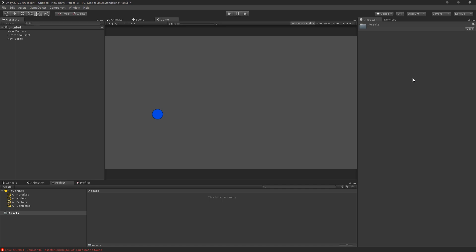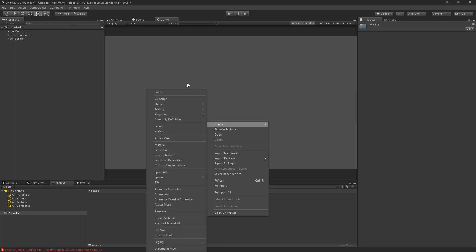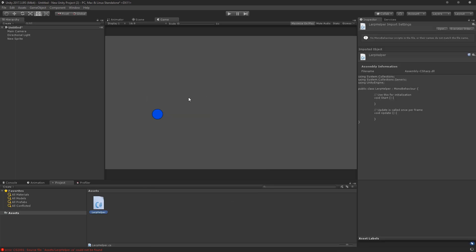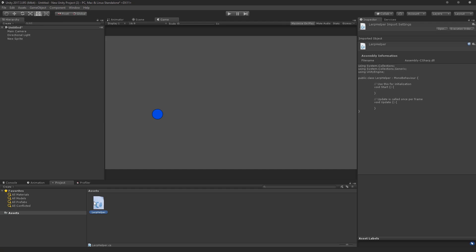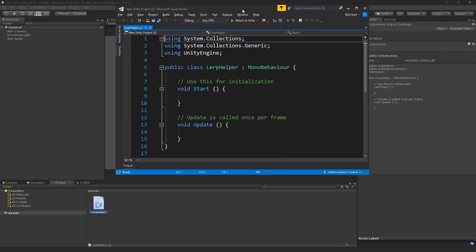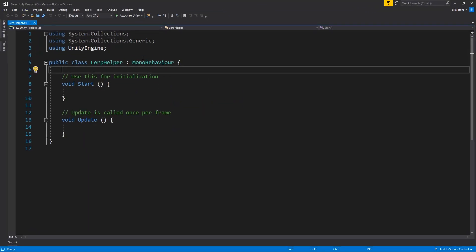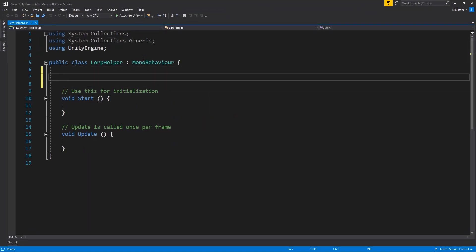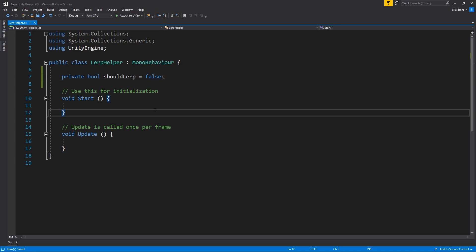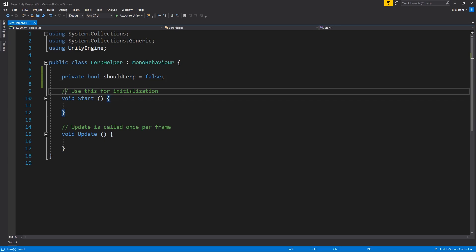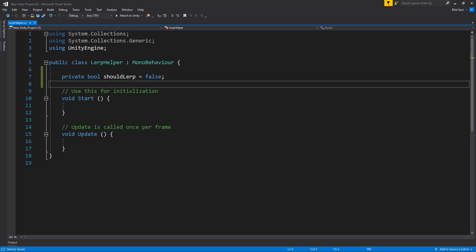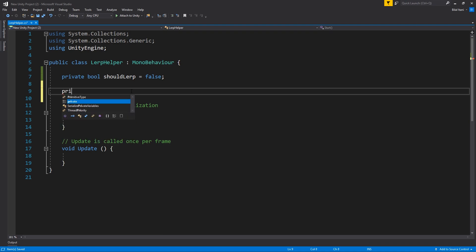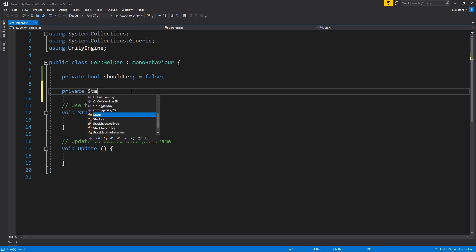So I'm going to go ahead and start by creating a C-Sharp script here called LERP helper and I'll go ahead and open that. And what I'm going to do is first add an attribute for started LERPing here. So private bool, shouldLERP equals false. And now what we want is a function that will actually start us LERPing. So private start LERPing.